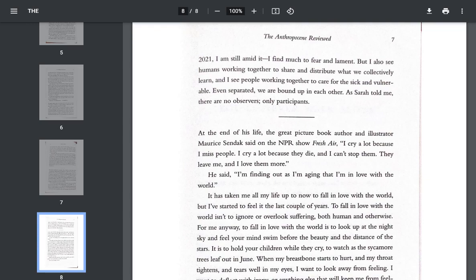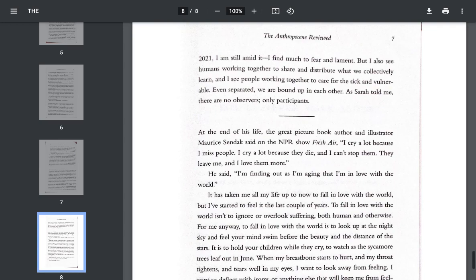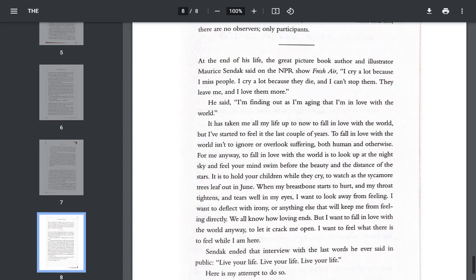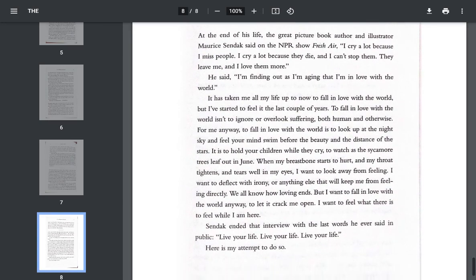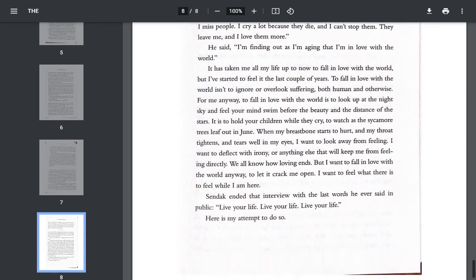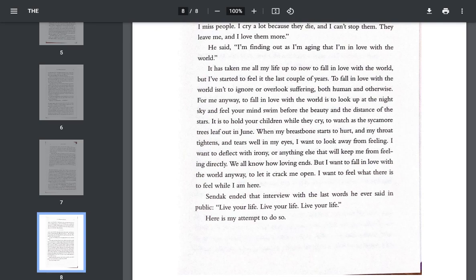At the end of his life, the great picture book author and illustrator, Maurice Sendak, said on the NPR show, Fresh Air, I cry a lot because I miss people. I cry a lot because they die, and I can't stop them. They leave me, and I love them more. He said, I'm finding out as I'm aging that I'm in love with the world. It has taken me all my life up to now to fall in love with the world, but I've started to feel it the last couple of years. To fall in love with the world isn't to ignore or overlook suffering, both human and otherwise.